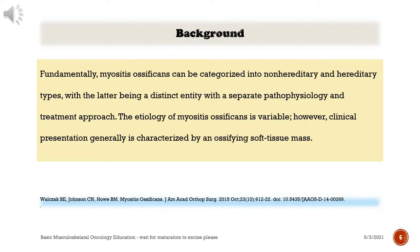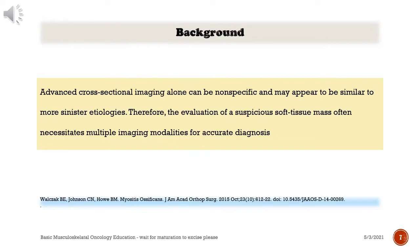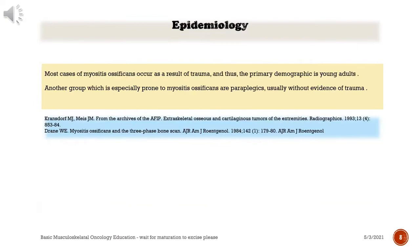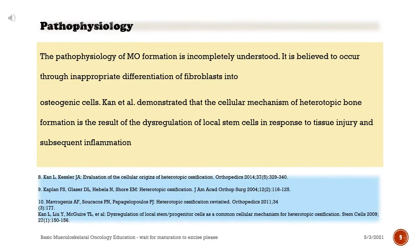Myositis ossificans can be categorized into non-hereditary and hereditary types, with the latter being a distinct entity with a separate pathophysiology and treatment approach. The etiology is variable; however, clinical presentation is generally characterized by an ossifying soft tissue mass. Advanced cross-sectional imaging alone can be non-specific. Therefore, the evaluation of a suspicious soft tissue mass often necessitates multiple imaging modalities. Most cases occur as a result of trauma, making the primary demographic young adults. Paraplegics are also especially prone, usually without evidence of trauma.